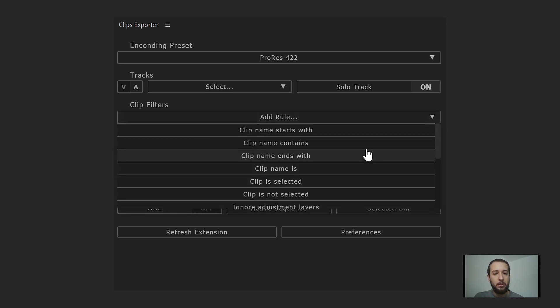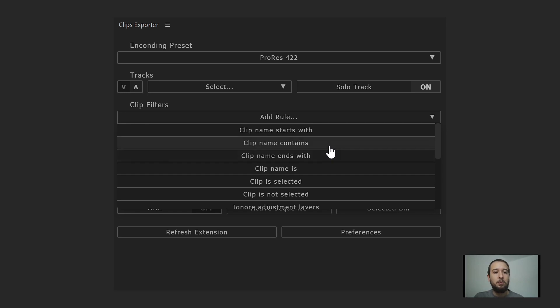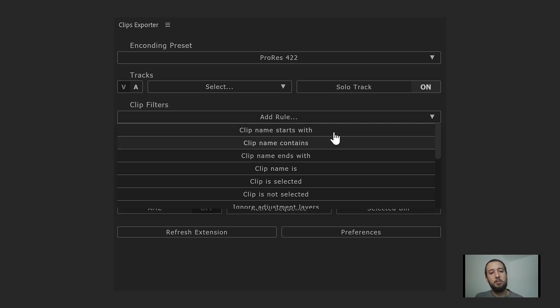Important to know: these filters stack on top of each other. If you select multiple rules, a clip has to pass through every one of the filters to be rendered. It's very handy for narrowing down exactly which clips you want to render.